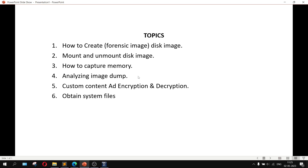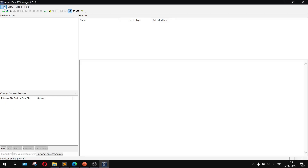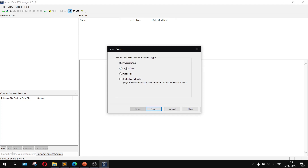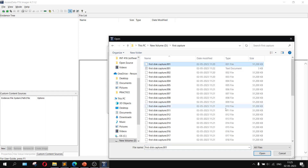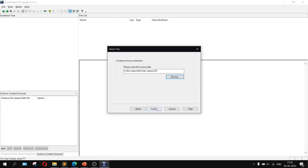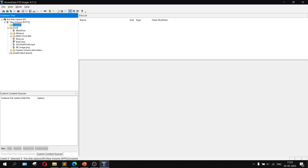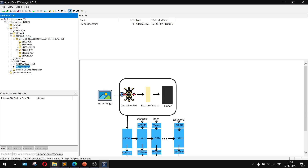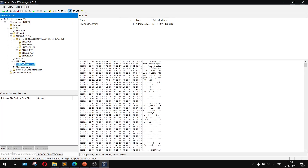Now let's look at analyzing the image dump. To analyze an image dump, go to FTK Imager, click on File, then Add Evidence Item. Choose Image File, click Next, then browse inside the D drive to the 'first capture' folder, select the first file, click Open, then Finish. A tree view will appear containing all the data — including an orphan folder and Recycle Bin. All files from the E drive will be visible here. This is how we analyze an image dump.